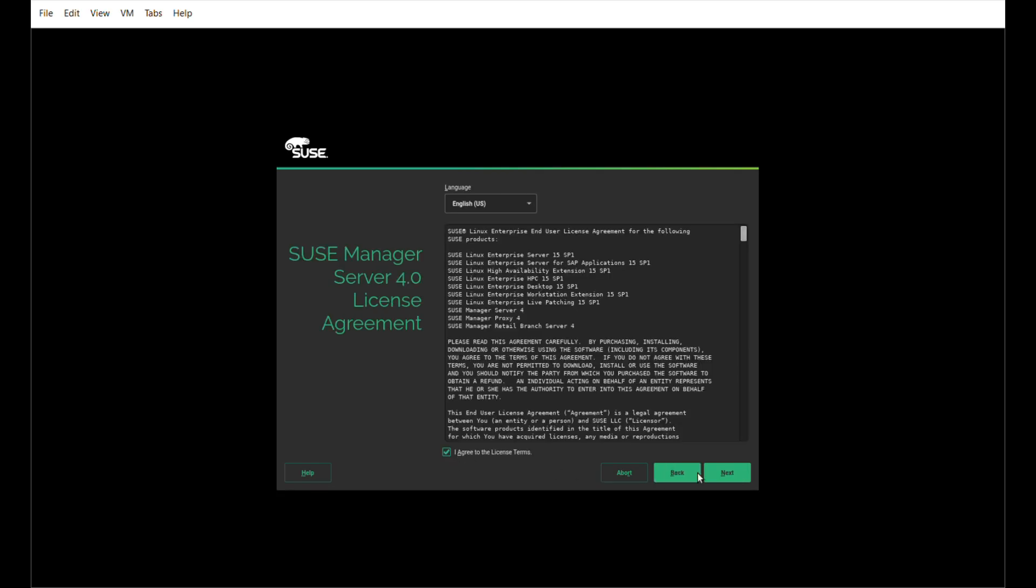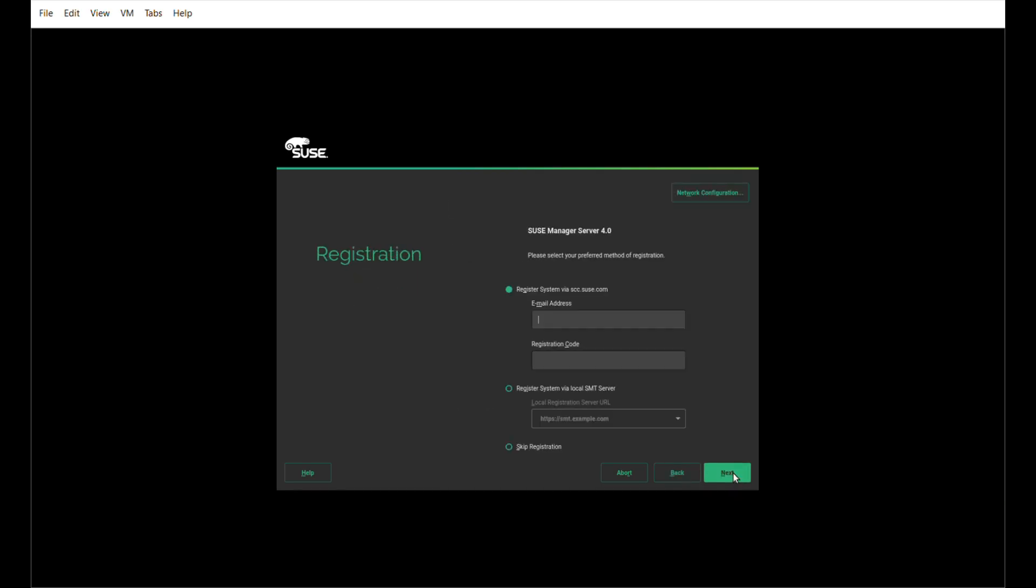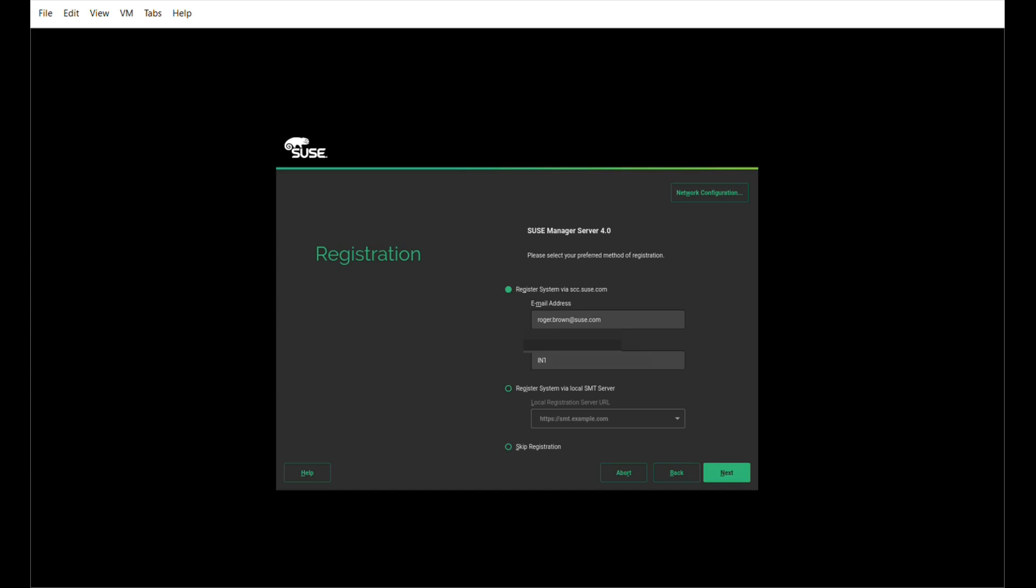Accept the license terms and agreement. And we're presented with the registration screen. Here, I enter my email address and my registration code. If your organization already has a software management tool or repository management tool server set up, then you do not need the registration code. You could select that option. Likewise, if you don't want any updates or anything else, you could skip registration and just continue on. Now, we've put our registration key in.